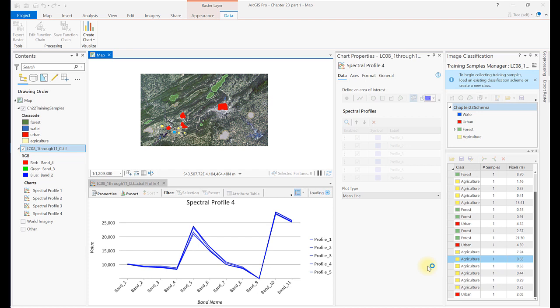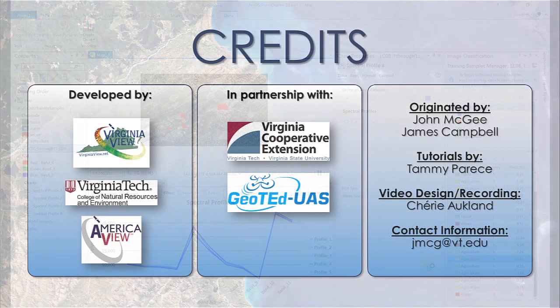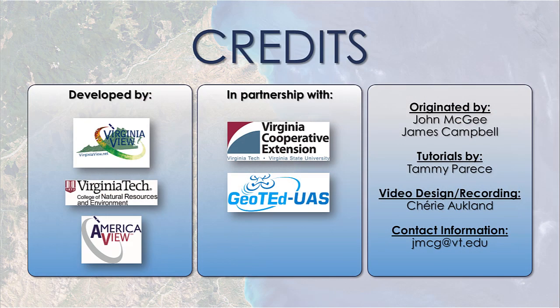This concludes the first analysis, demonstrating how to evaluate the training samples to eliminate any significant overlap in spectral values. Leaving overlap will not affect the results, but it can slow down the classification process. As an analyst becomes more knowledgeable and expert in the classification process, the number of training samples with overlapping spectral values will decrease. Let's move on to the next analysis, evaluating separability using scatter plots.